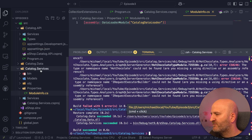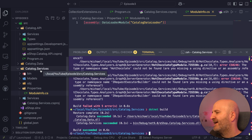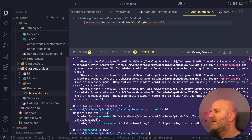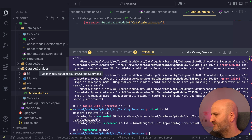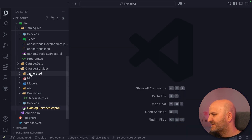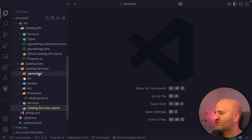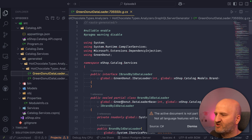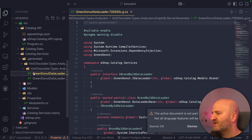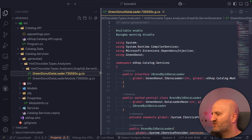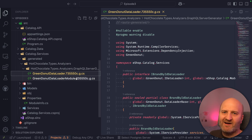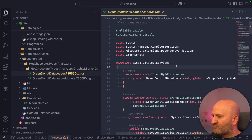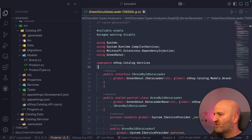Typically we have here a properties folder, and within that properties folder we create a simple code file — we call it module info. Within the module info, we put an assembly attribute. The attribute is called data loader module and we give it a name — I'm calling it the catalog data loader. Just by adding this attribute, we are now compiling and producing just a GreenDonut data loader. The project is now reconfigured, and every time I build I have a generated folder. This is ignored code so it will not compile — it's just here so we can see what the source generator produces. We can see it's just producing GreenDonut data loader files, only referencing GreenDonut packages.